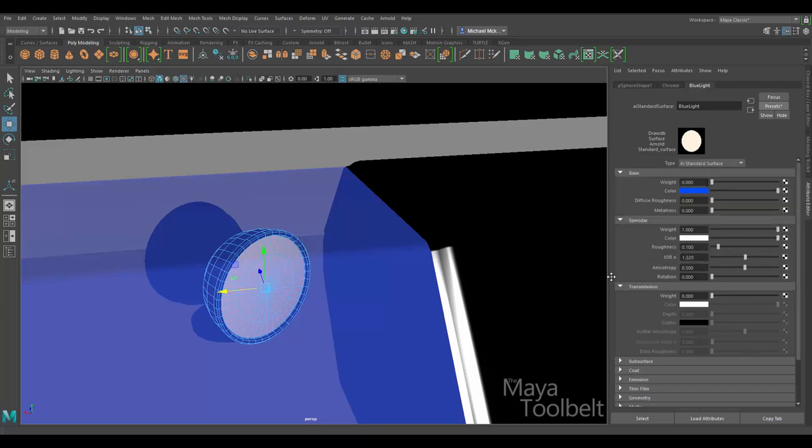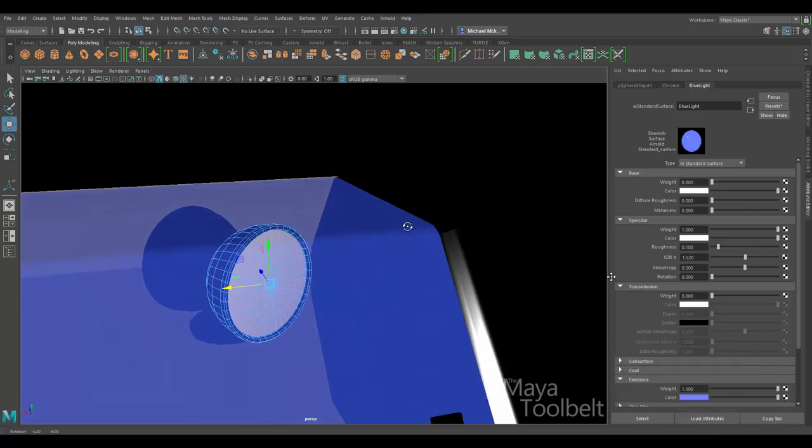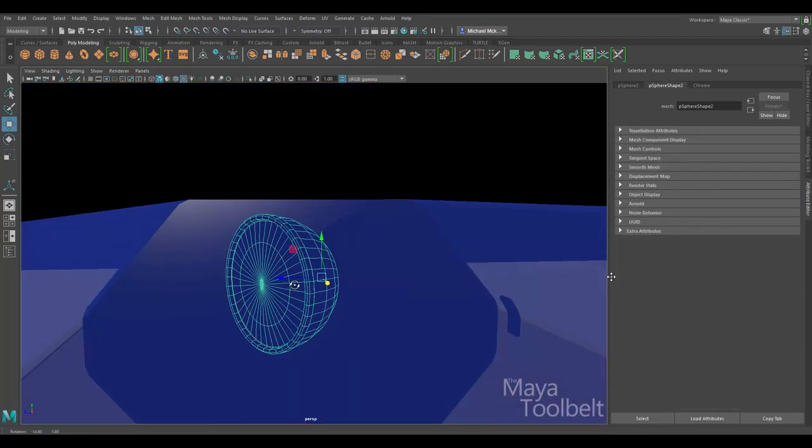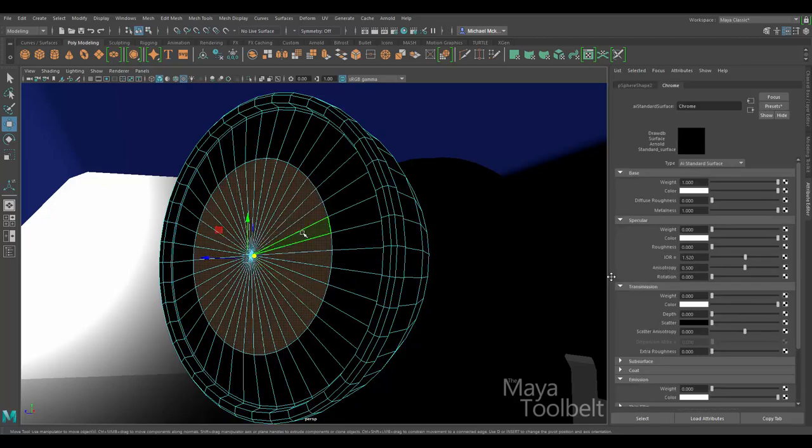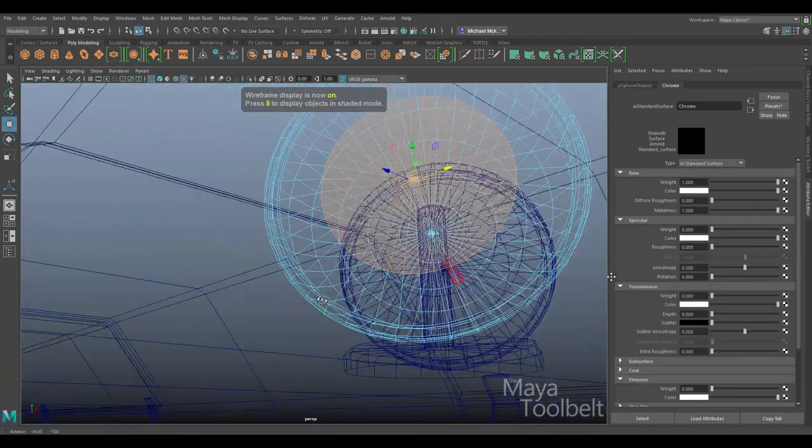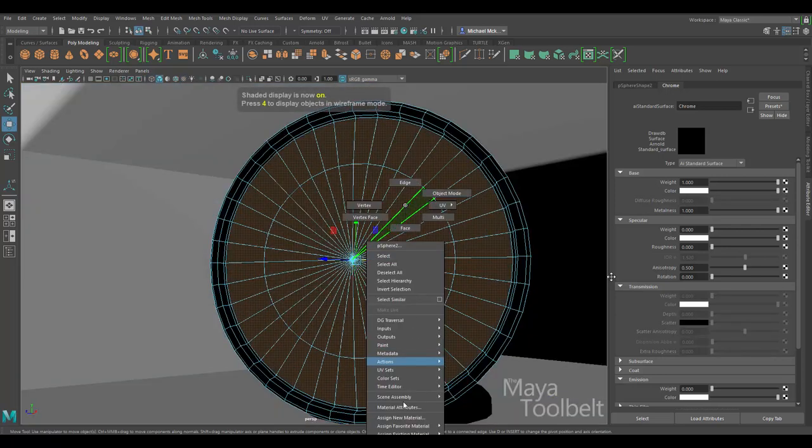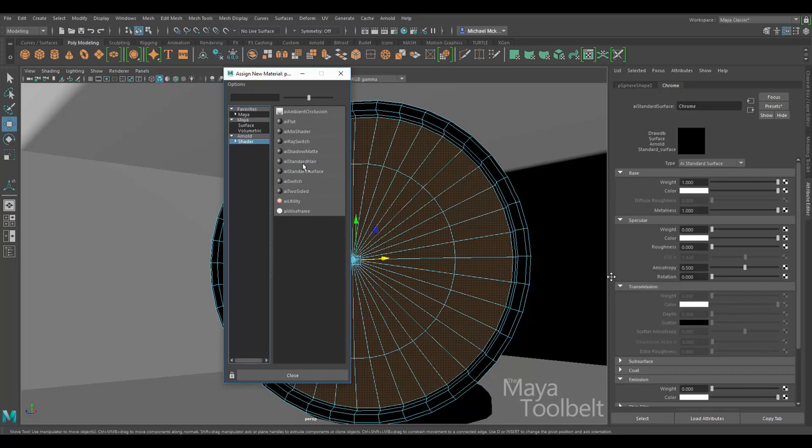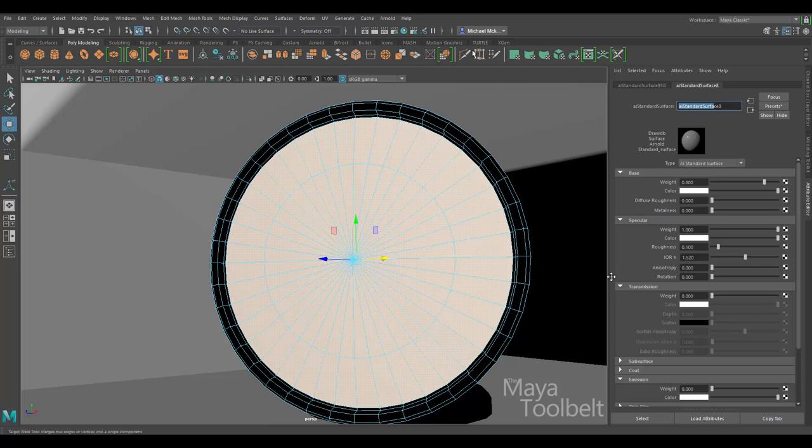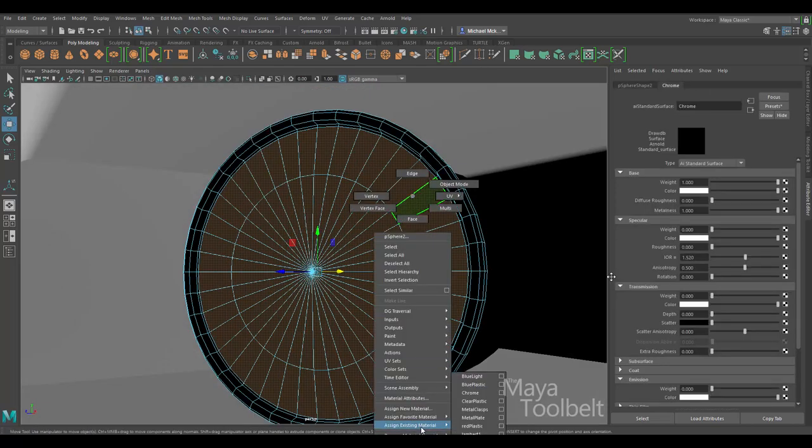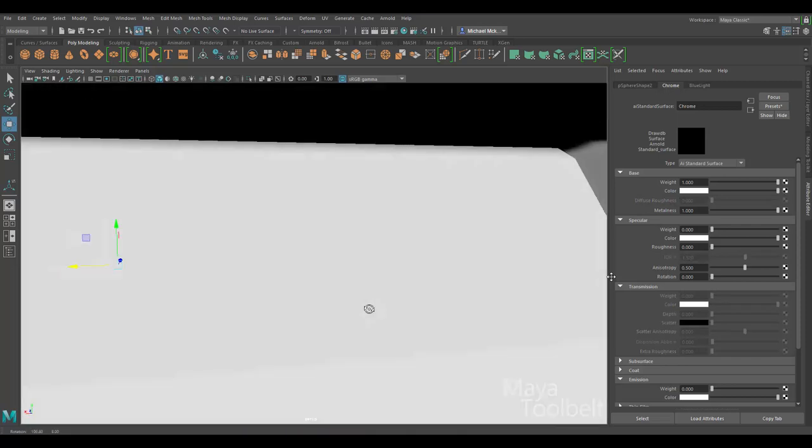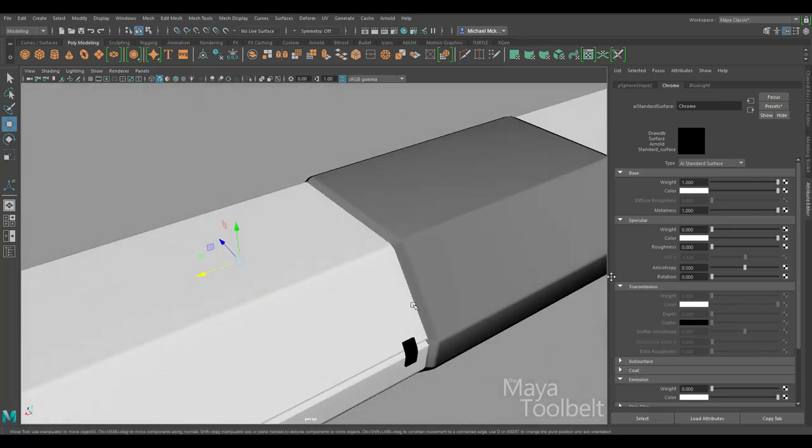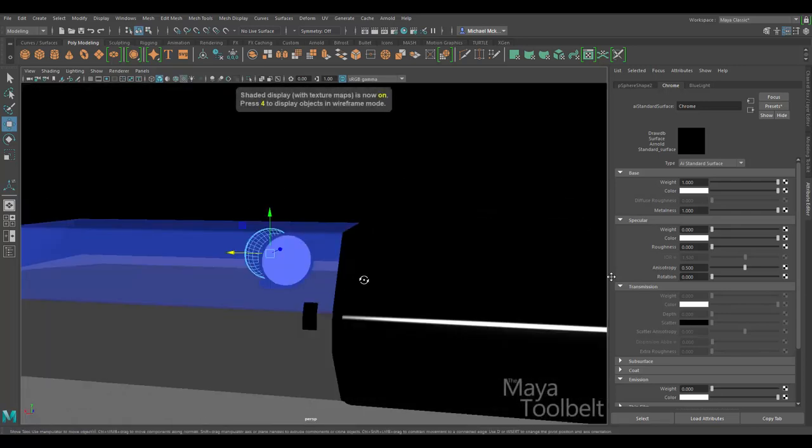Select these faces and apply the same material to them. So add existing. And I'll do the blue light.